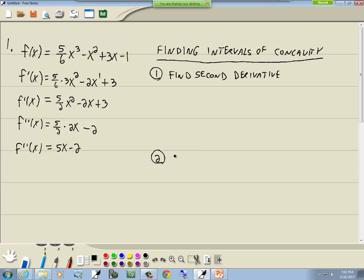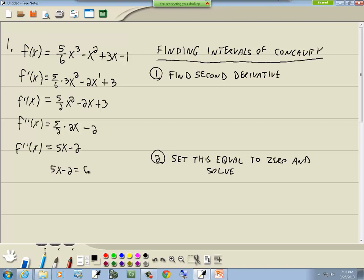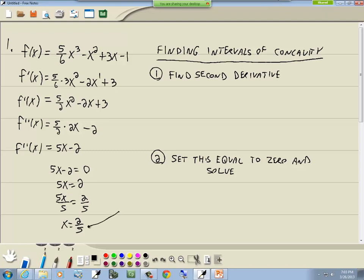Step 2: set this equal to 0 and solve. So we've got 5x minus 2 equal to 0. Take the negative 2 over — it becomes a positive 2 — and divide both sides by 5. We get x is equal to 2/5. The values we find are called critical numbers, meaning something potentially happens at that point.